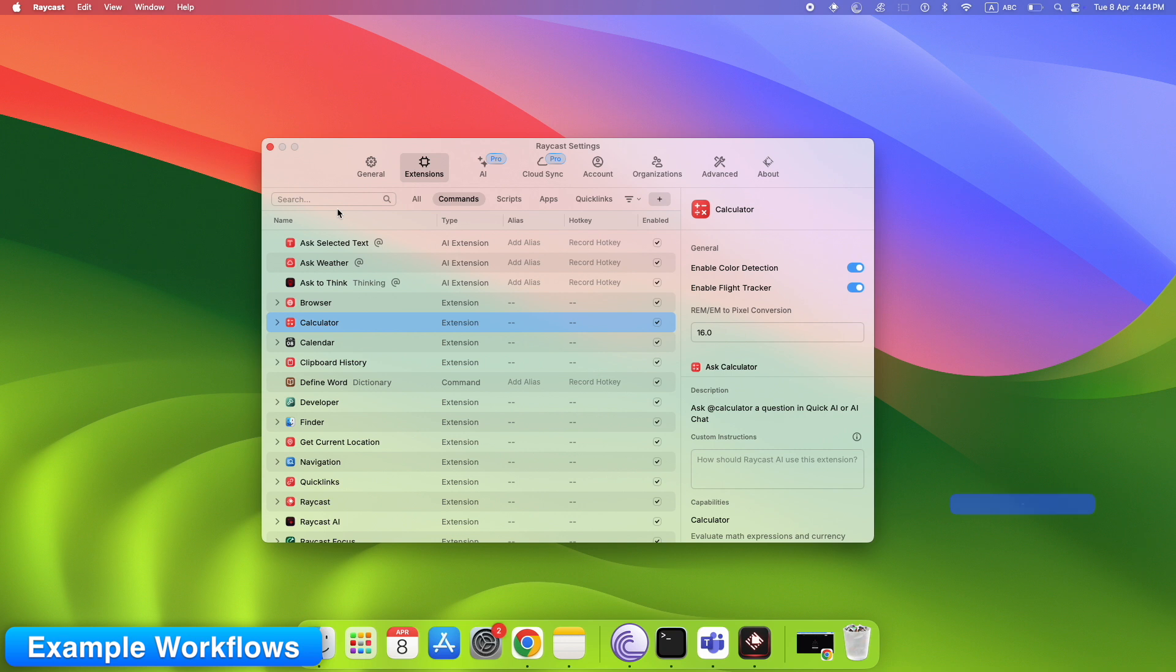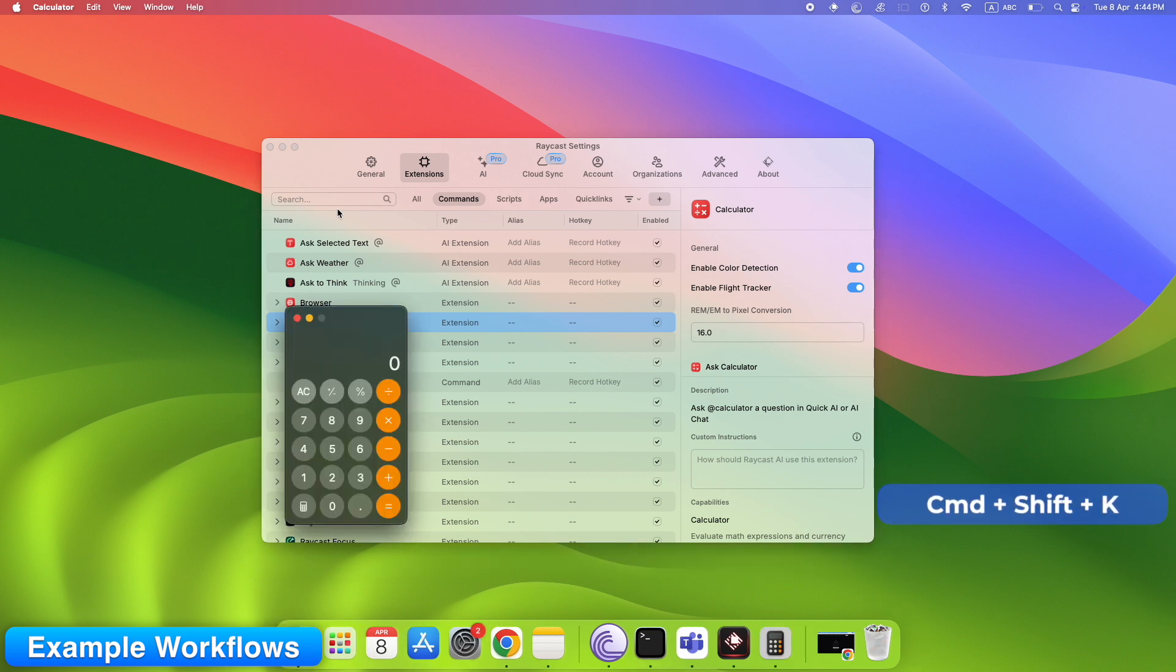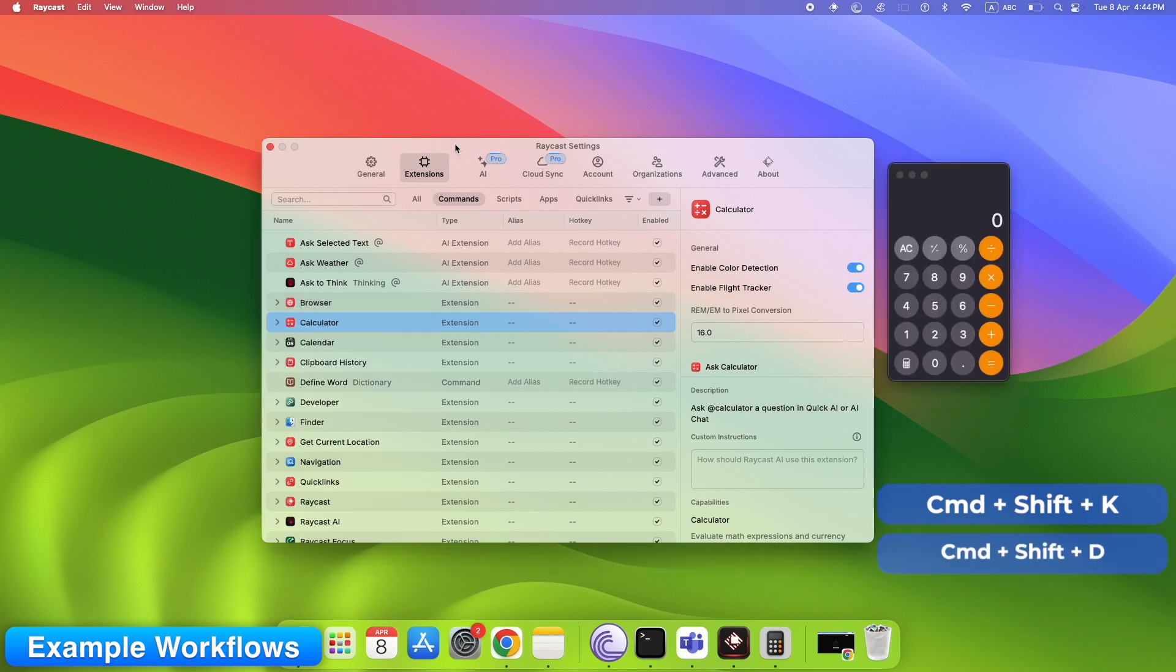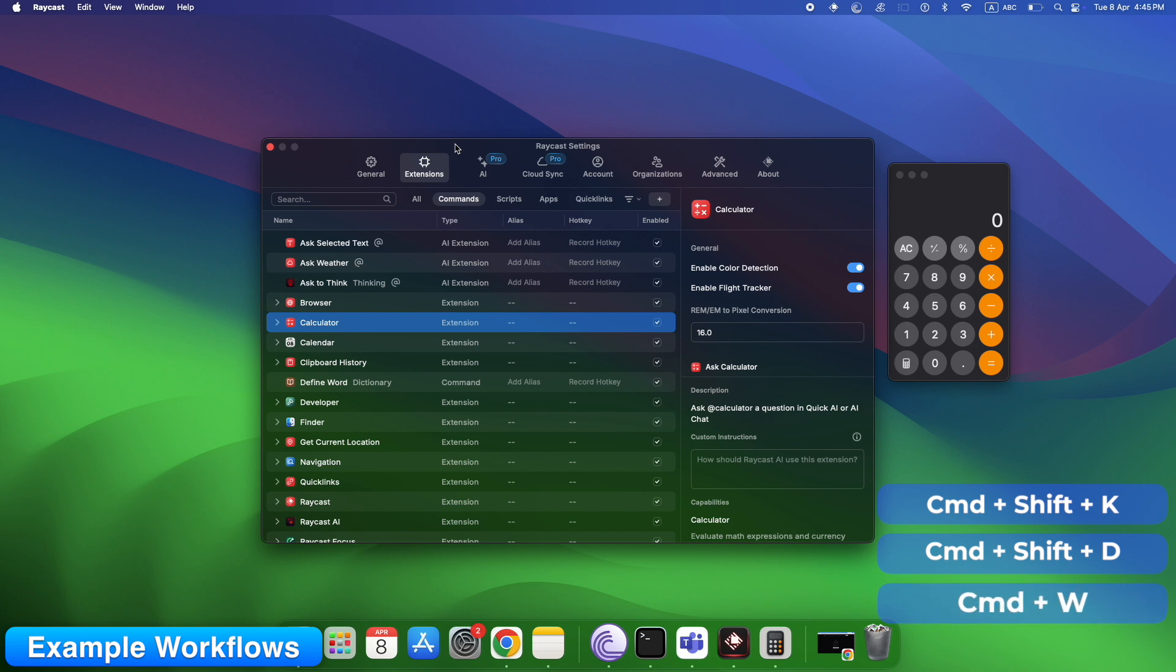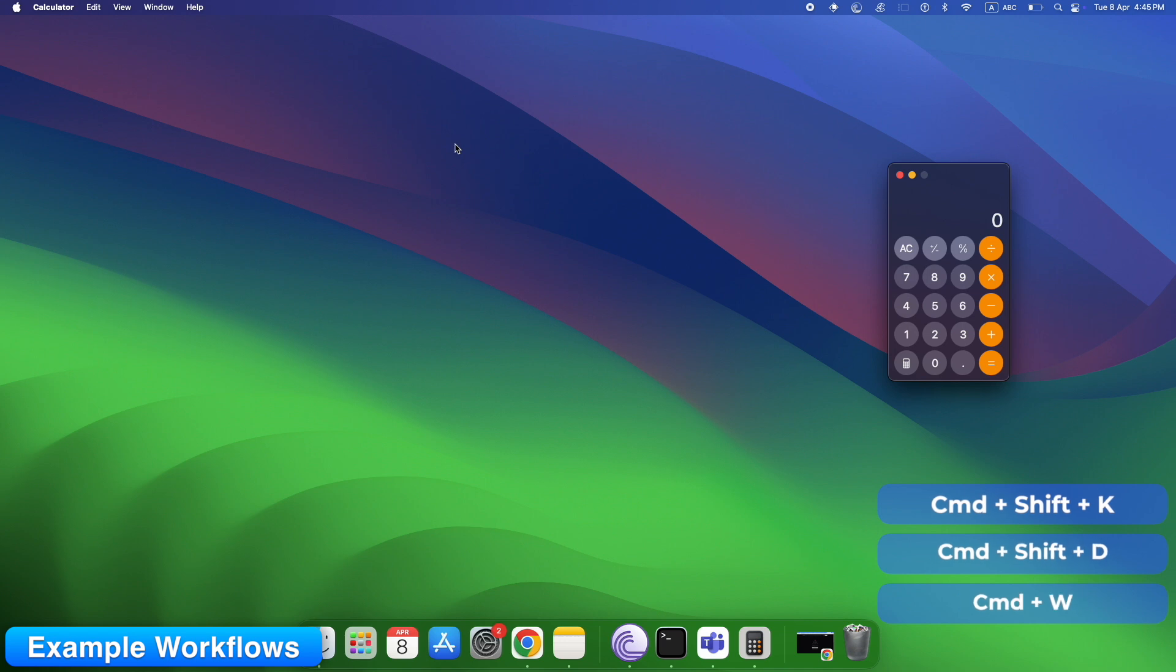Example workflows: Command plus shift plus K equals show calculator. Command plus shift plus D equals toggle dark mode. Command plus W close Raycast. Bonus: Raycast also replaces Spotlight, does clipboard history, and integrates with your calendar, reminders, and GitHub. One app, many powers.